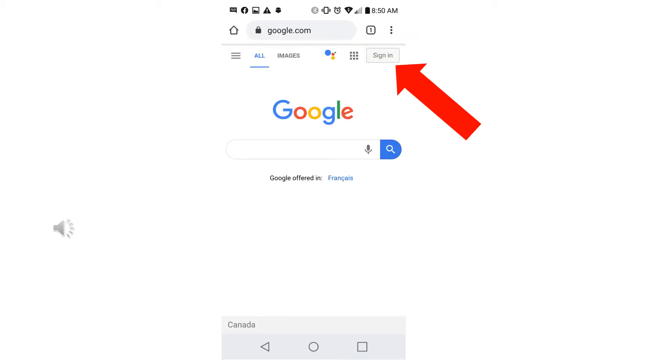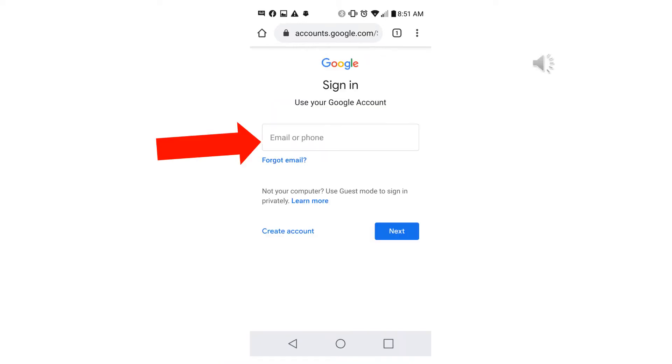Next, click on the sign in button in the top right corner of the screen.